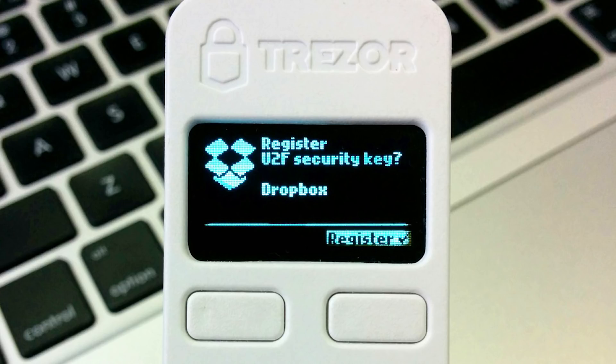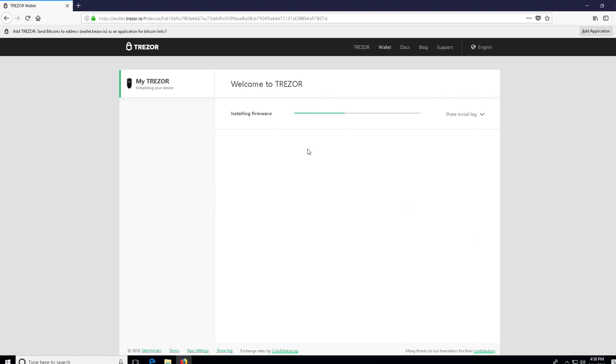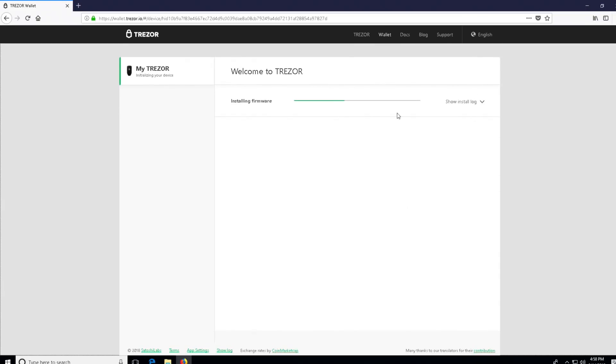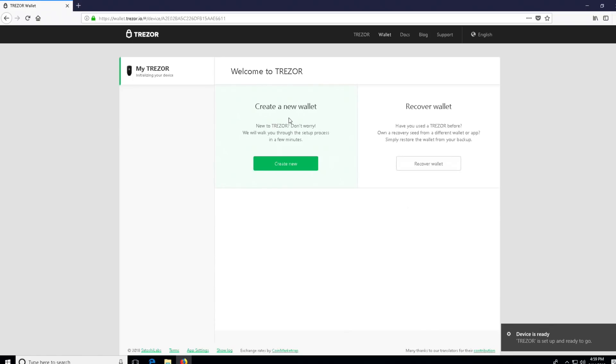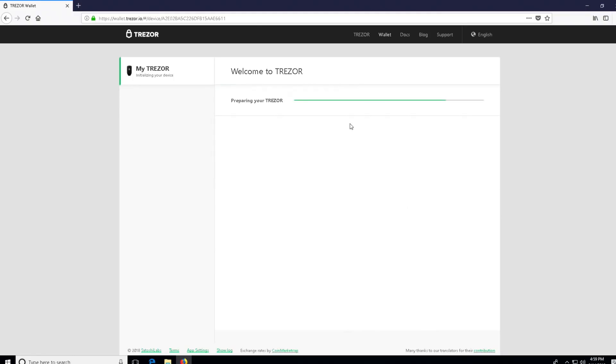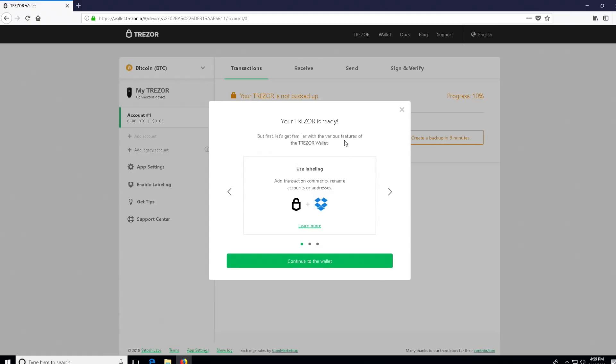I highly recommend utilizing that over something like your phone, where your phone can easily be breached. This is a safer option for it. Once the firmware is completed installing on the device, it should say installation complete. However, on the web GUI it says please reconnect Trezor. What I had to do here is unplug and plug it back in. Verify that on the device it says it's been set up. Next, you're going to be ready to create your new wallet. You can recover if you need to, but here we're just going to be creating a new wallet.